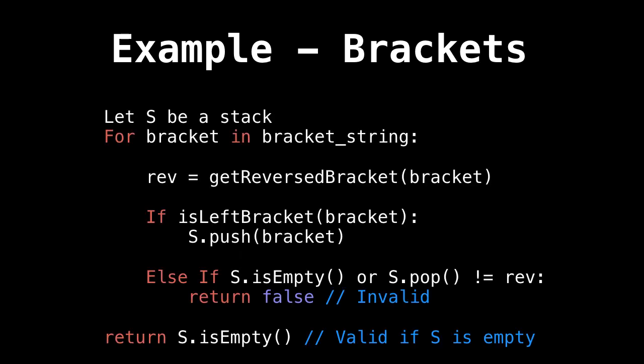So here's the pseudocode of the algorithm we just ran through. So if we let S be a stack, then for every bracket in our bracket string, we can get the reversed bracket for that current bracket easily. So if our bracket is a left bracket, push it onto the stack.